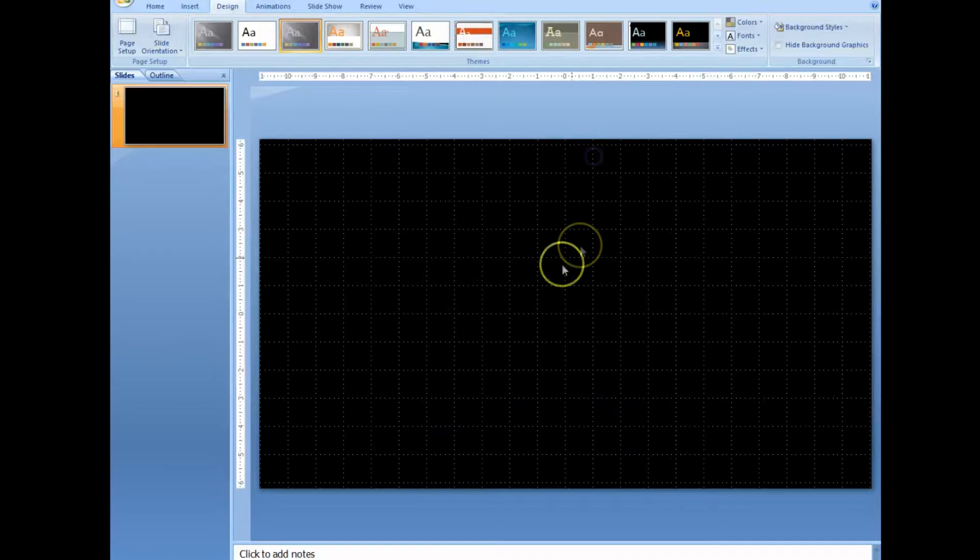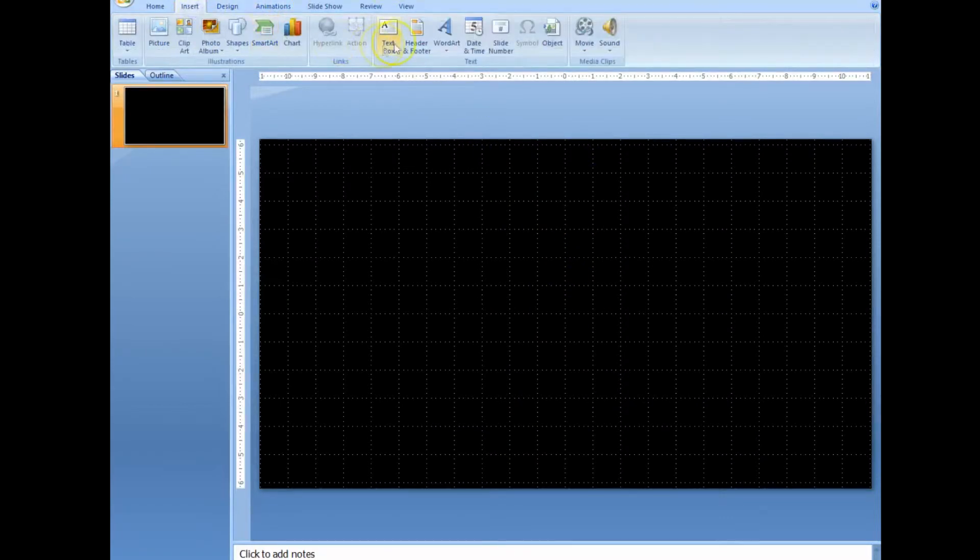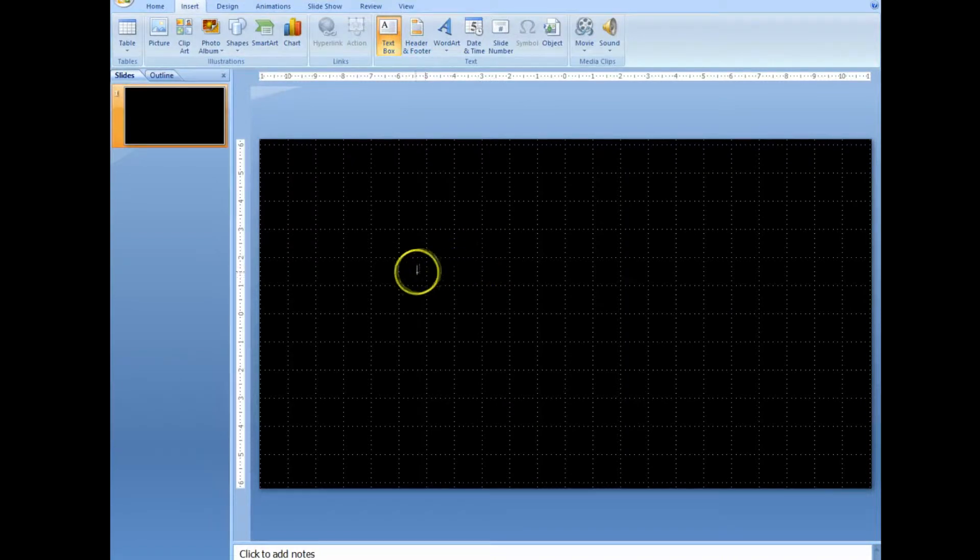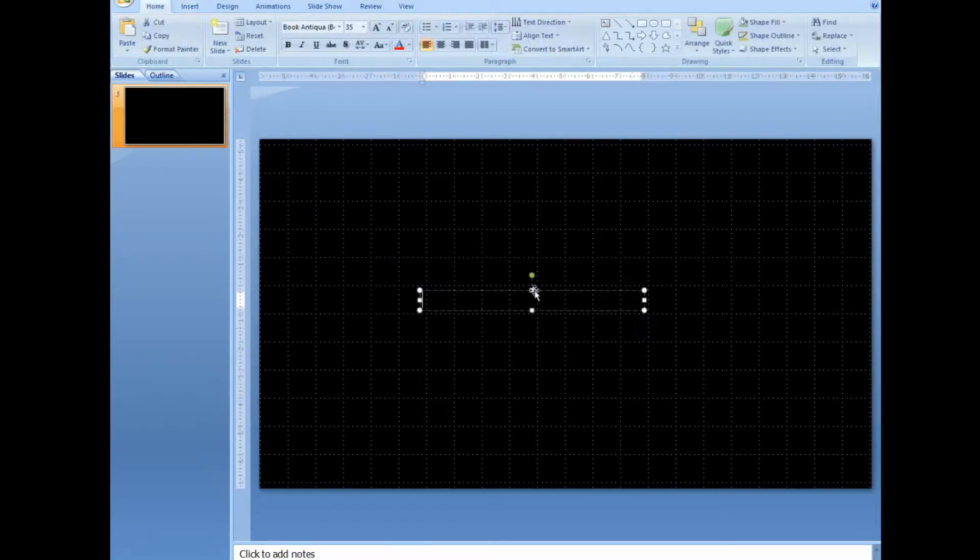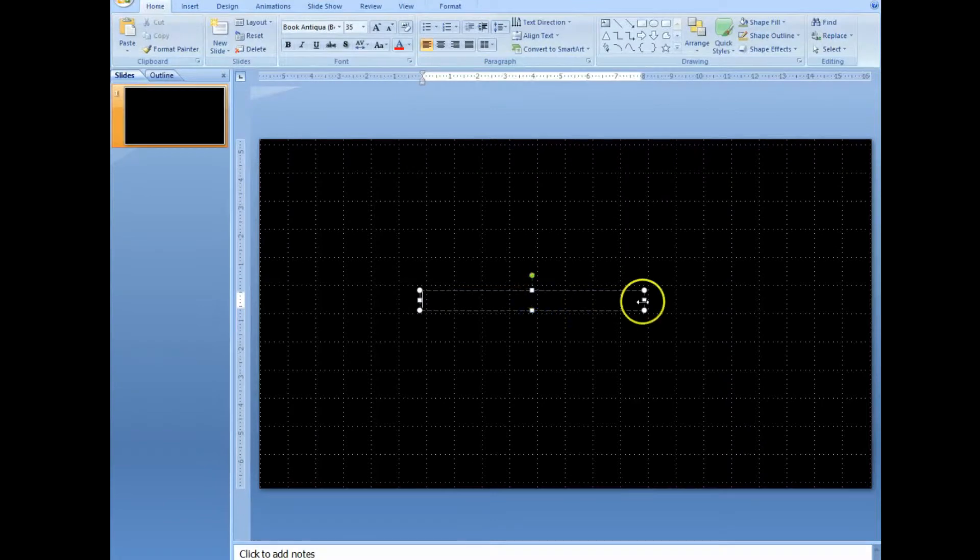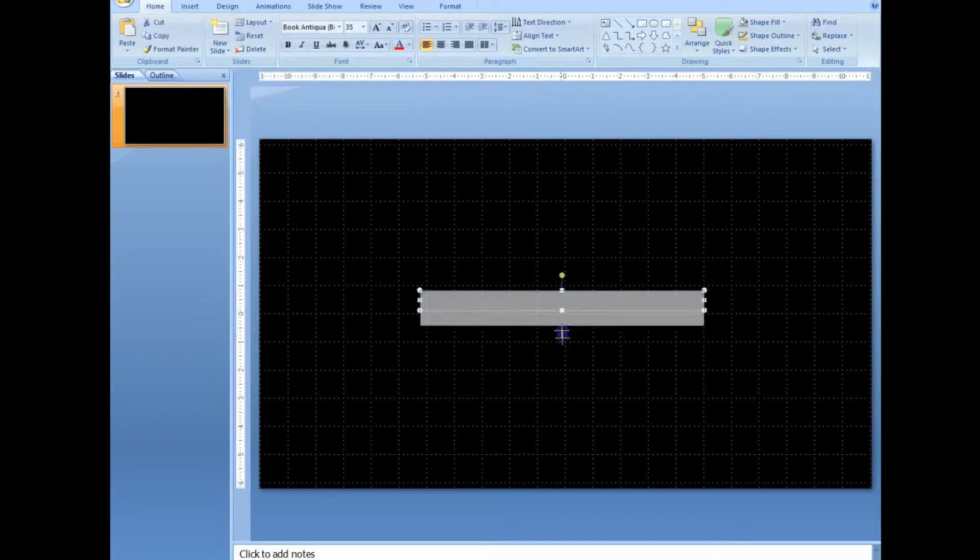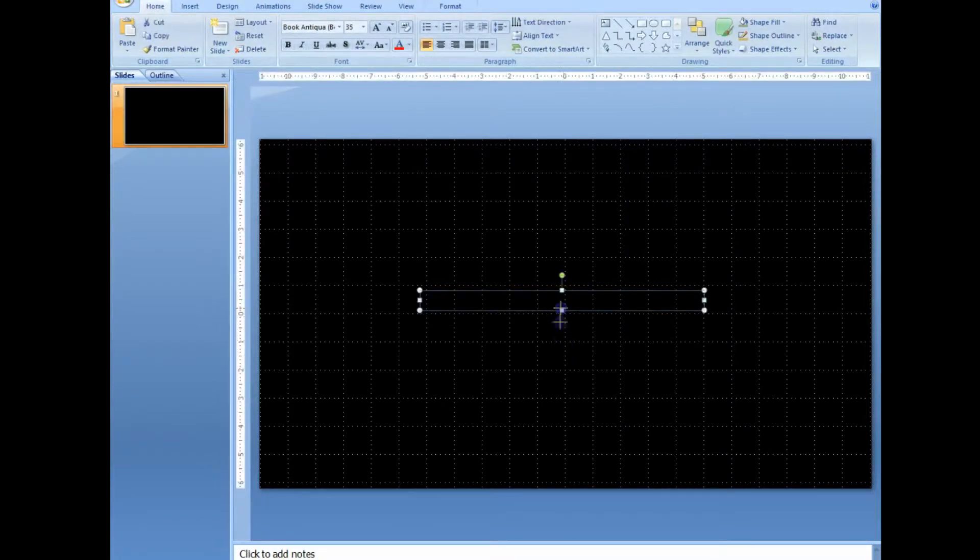Okay, and once I did that, I just went over here, and on insert, I inserted a text box, and I just, let's see. It doesn't matter where you put the text box.